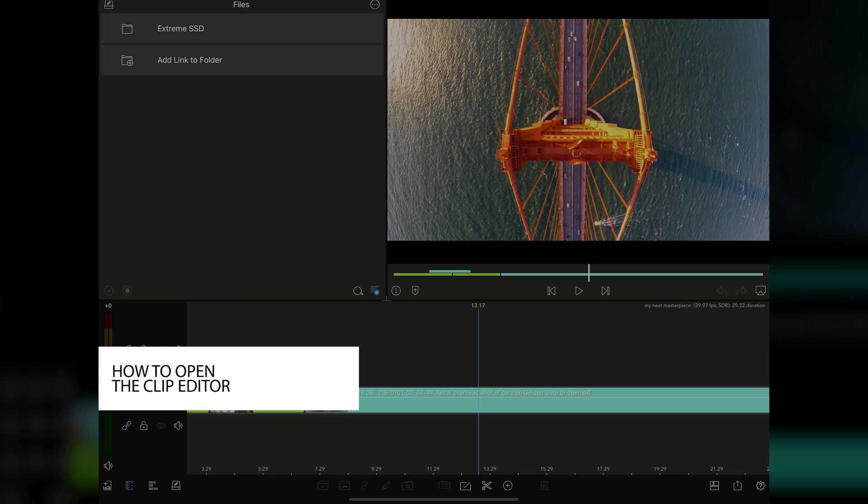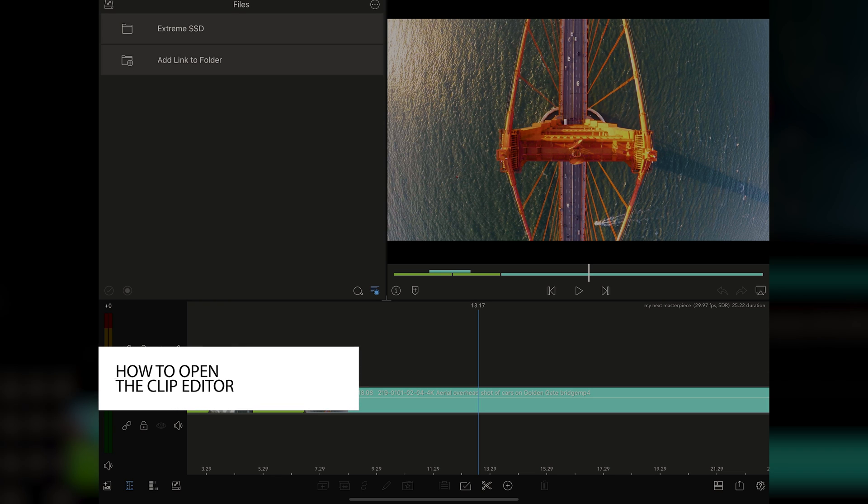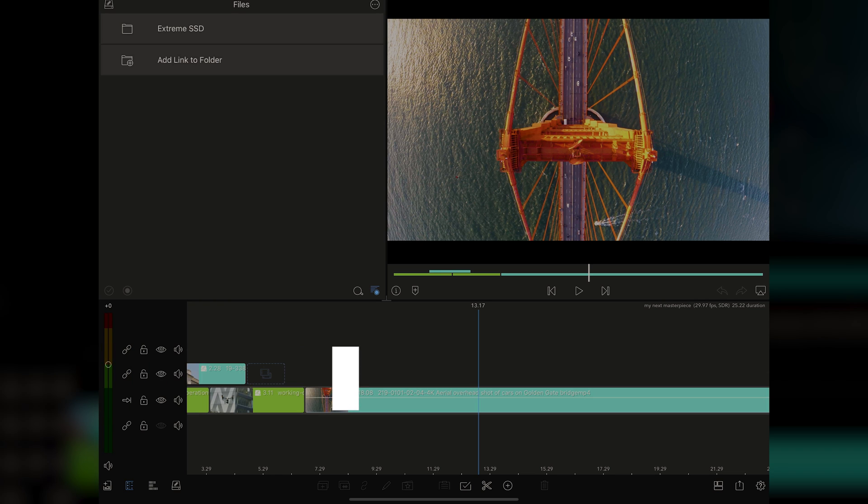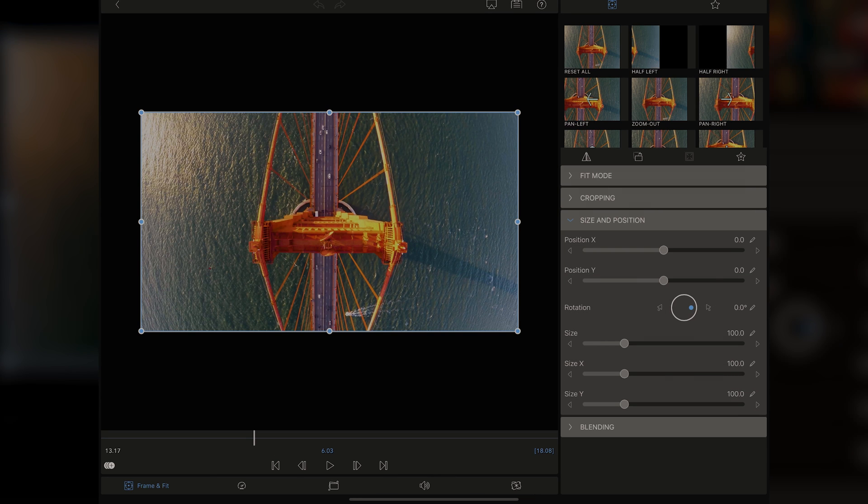You're able to jump in and dive deep into adding keyframes and all sorts of other adjustments that you might not see on other apps. But even more, it really takes advantage of the touch interface. The Clip Editor is really easily accessed. There's two different ways to access it. The first is just double tapping onto the clip you want to open.